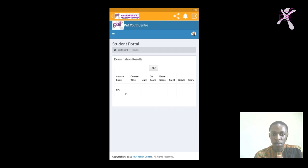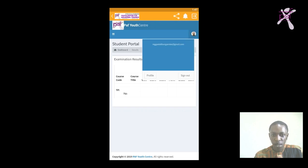Once you're done checking your results, to sign out click on your profile picture here, then you see sign out.